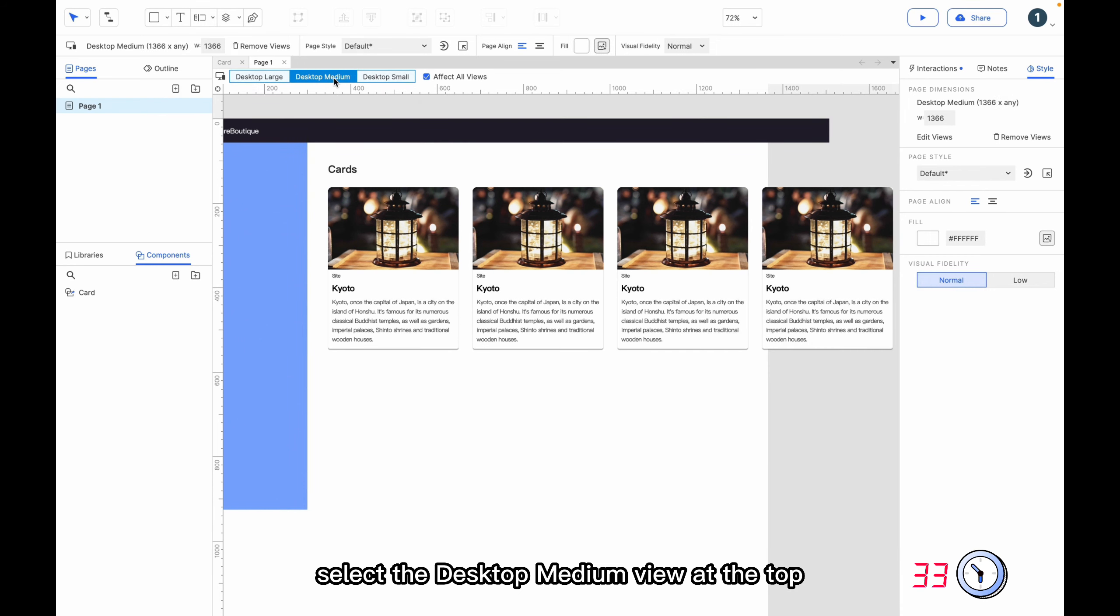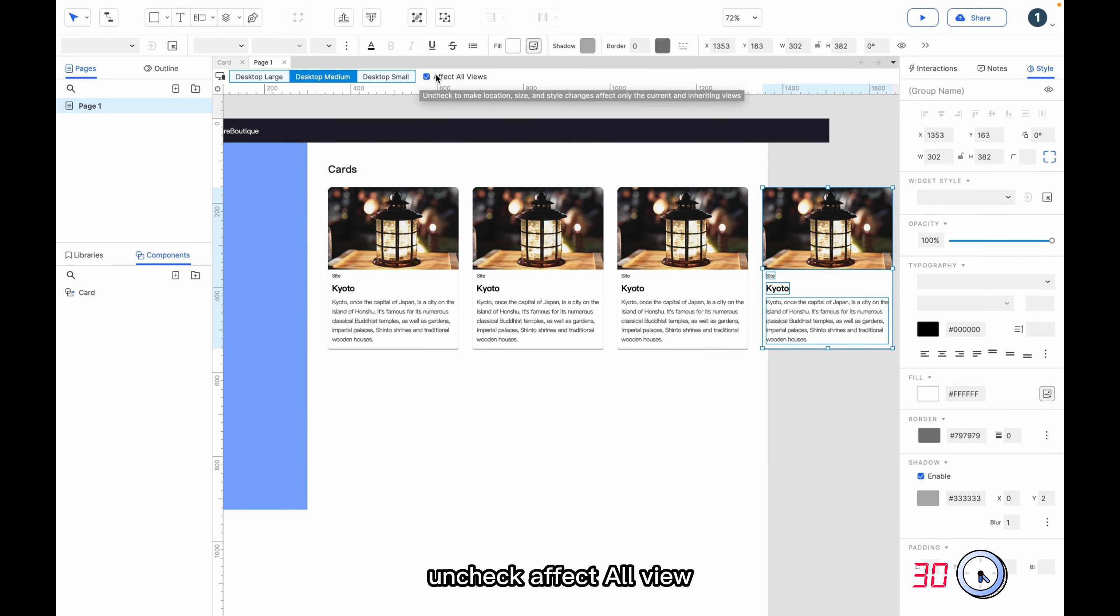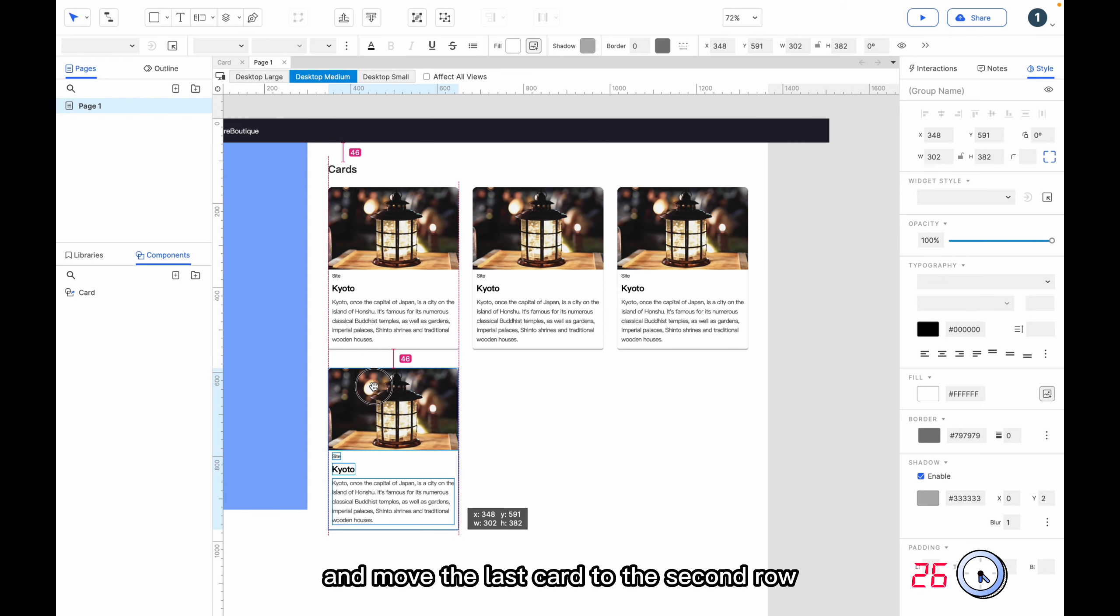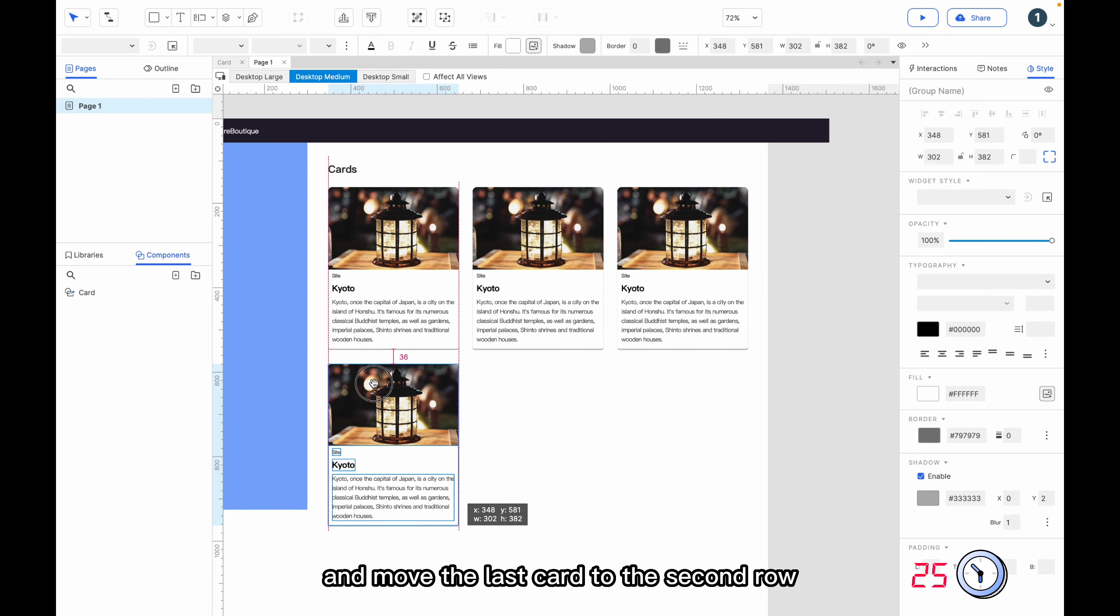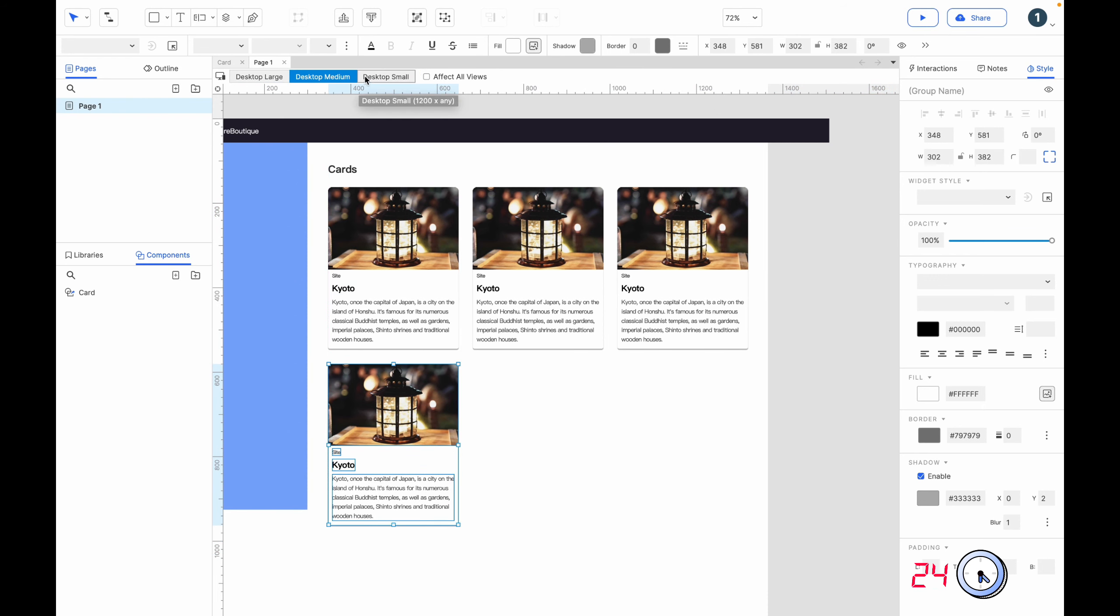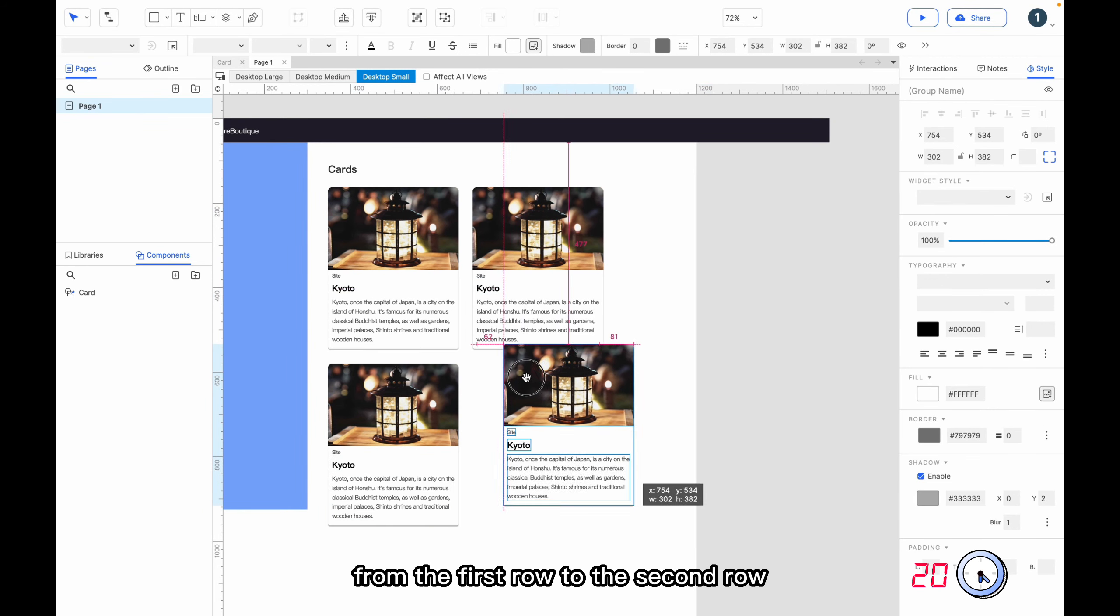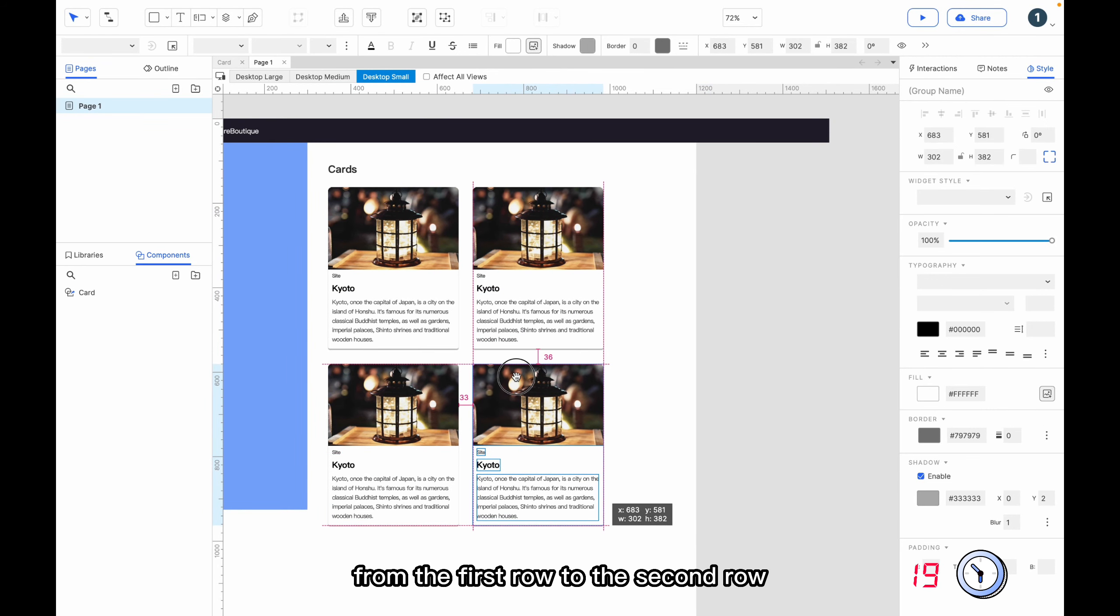Select the Desktop Medium view at the top and uncheck Effect All View. Move the last card to the second row. Select Desktop Small and move the third card from the first row to the second row.